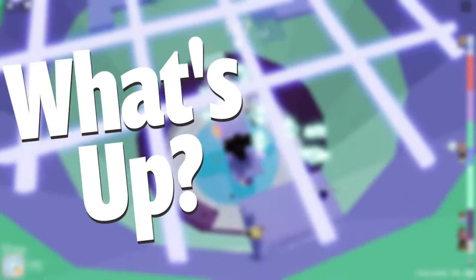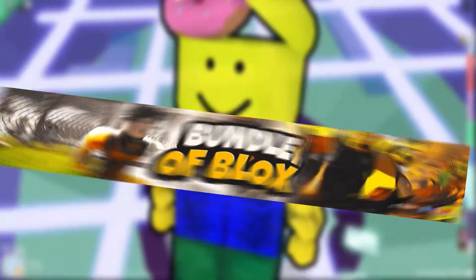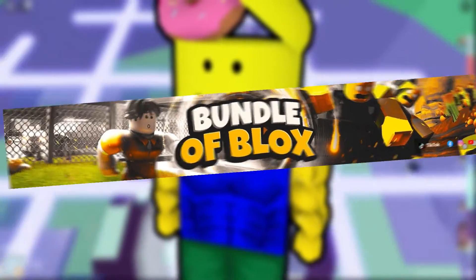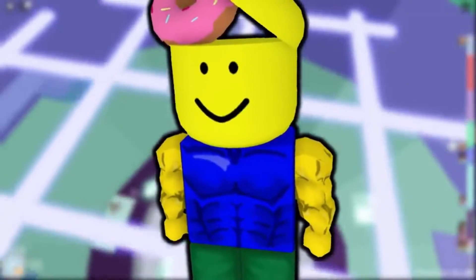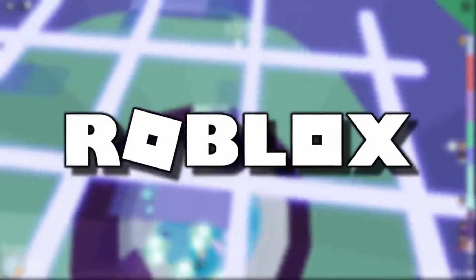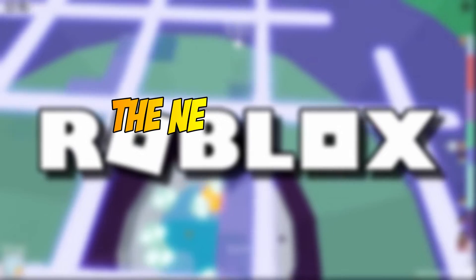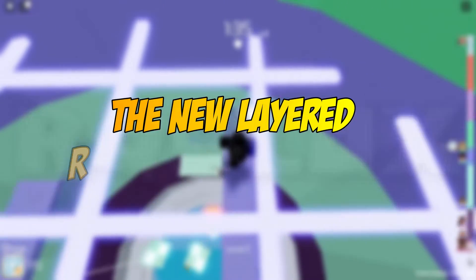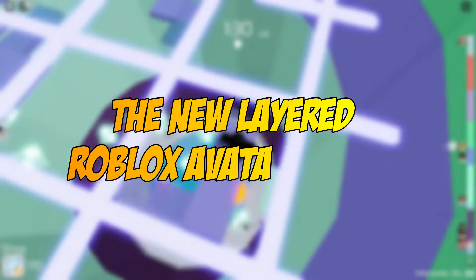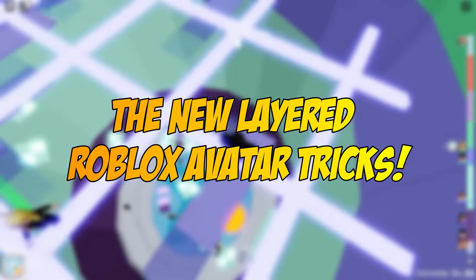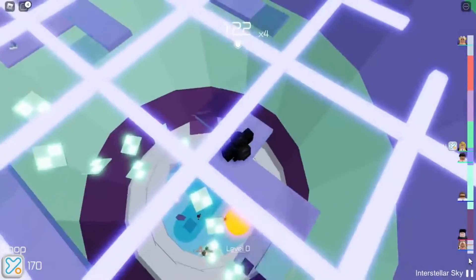Hey guys, what's up and welcome back to Bundle of Blocks. Today we're going to be discussing the new layered Roblox avatar tricks. Let's head right into it.